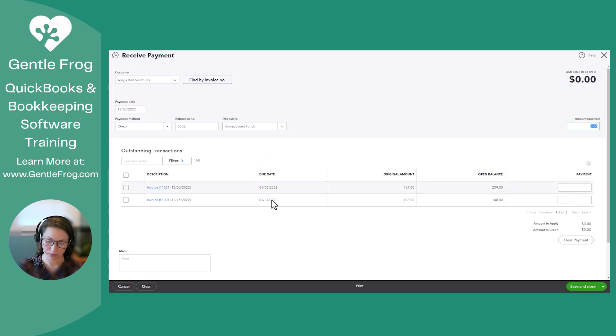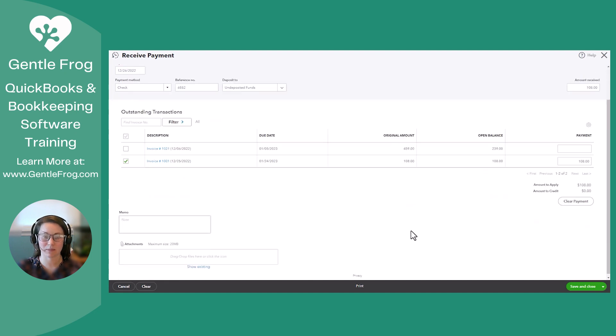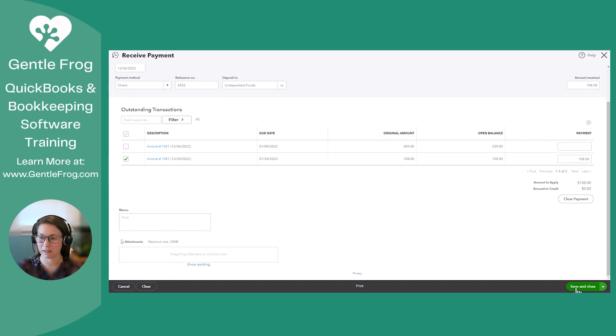So the total is 108. And when I tabbed out, it grabbed the invoice that matched, and that looks good to me. I could put an image of the check if I wanted. Save and close.